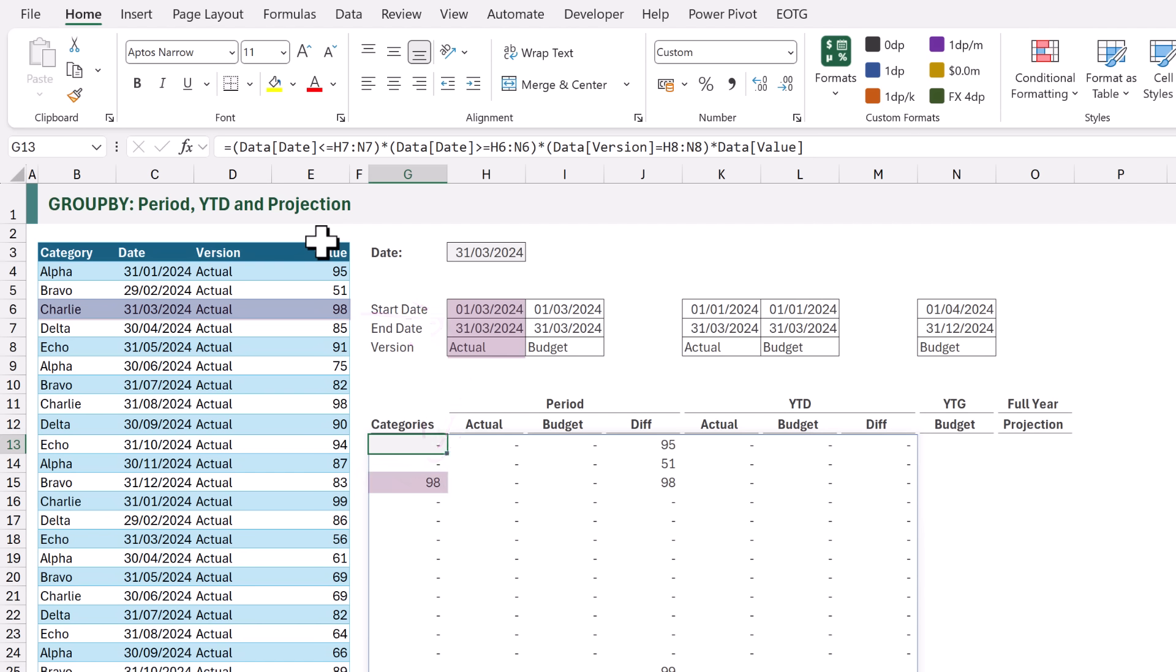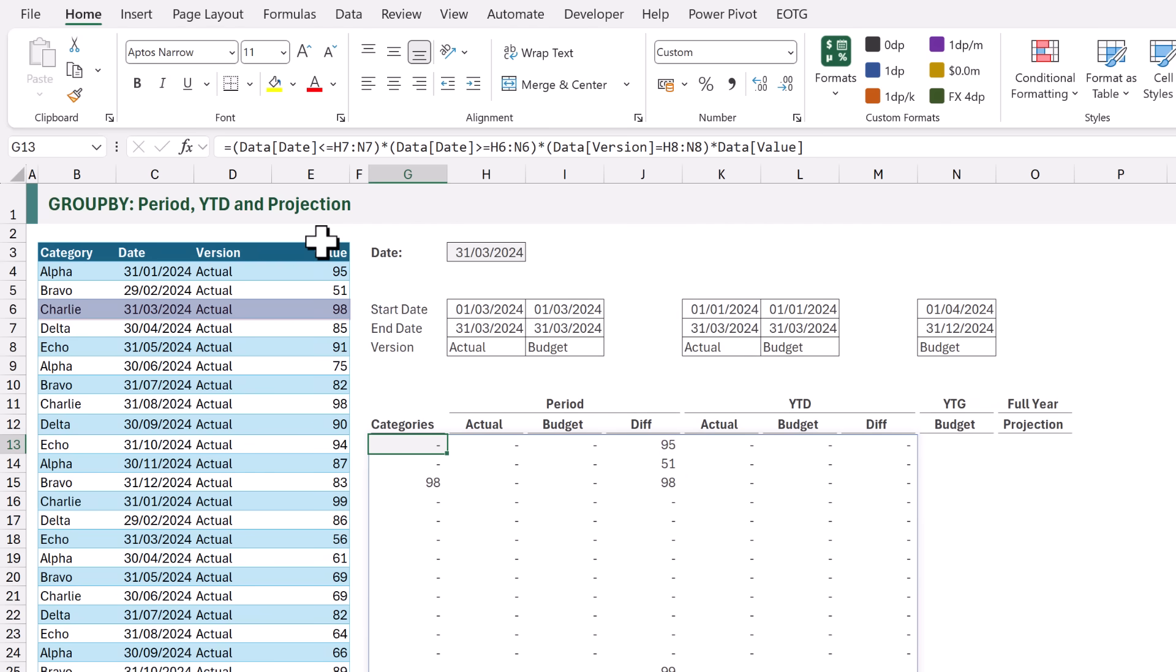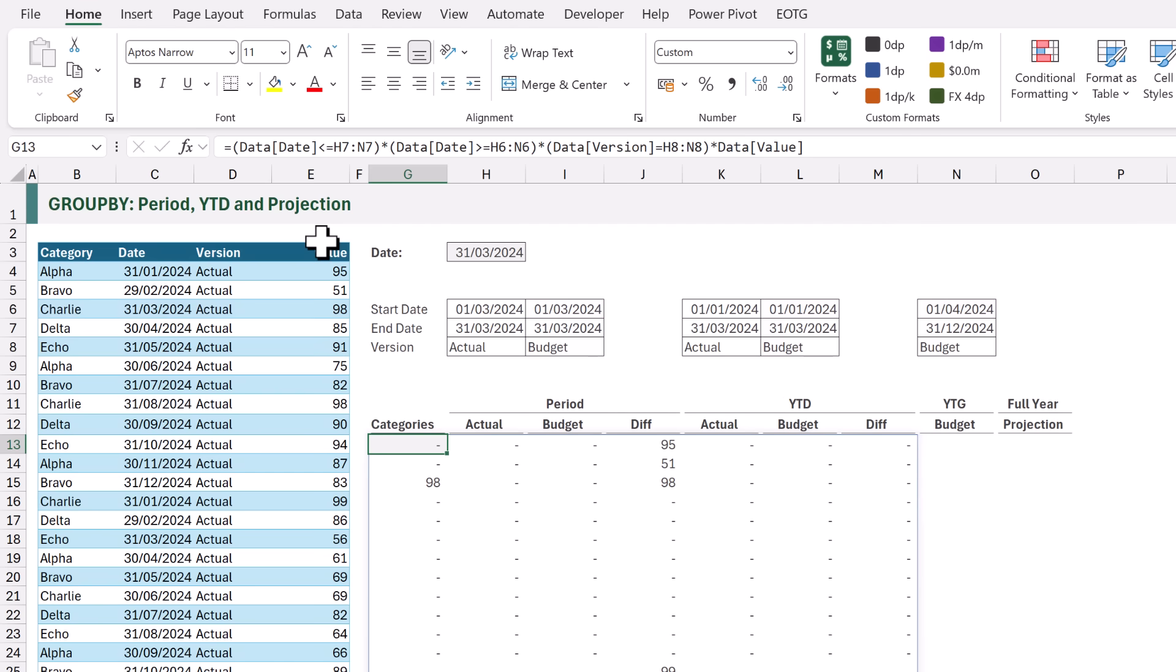This is also true for our first YEAR TO DATE column. Therefore it also returns 98. But it is not true for any of the other columns. Therefore it returns 0. Which means we now have the numbers that should be returned for each time frame and version.